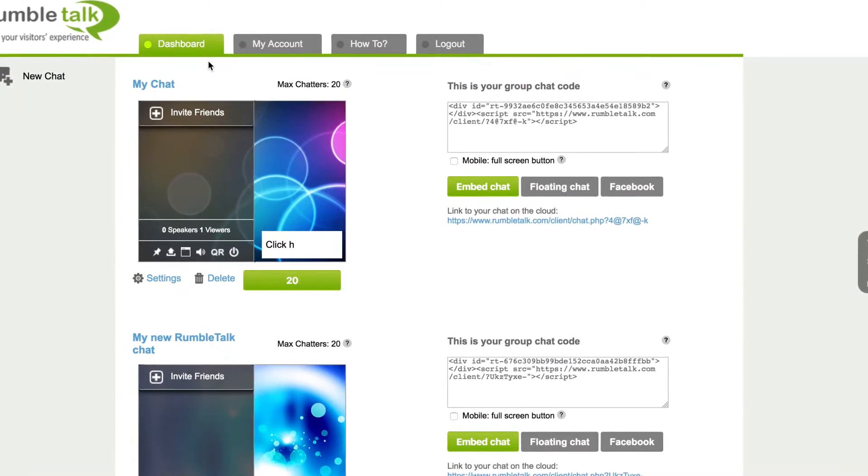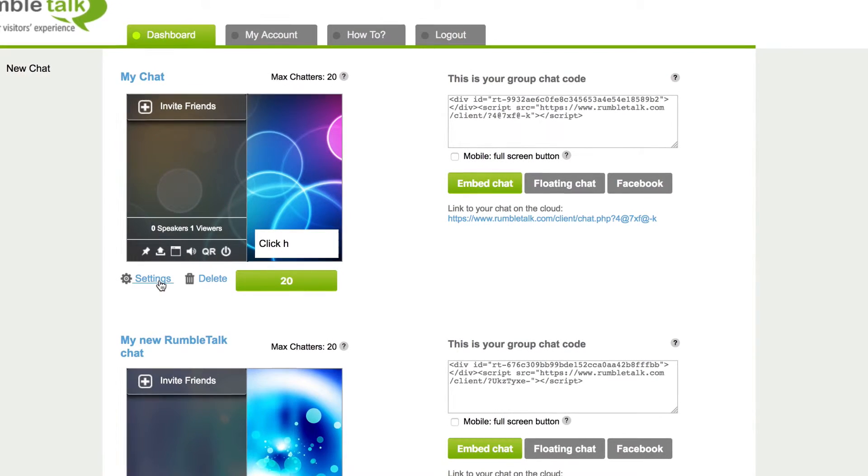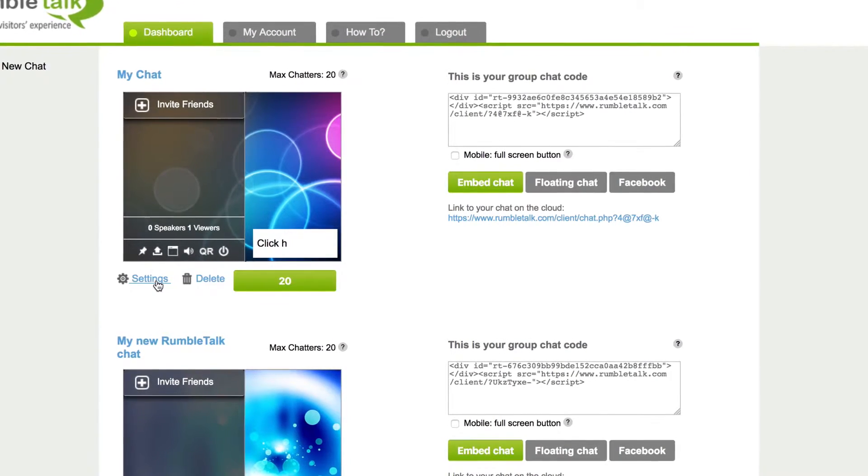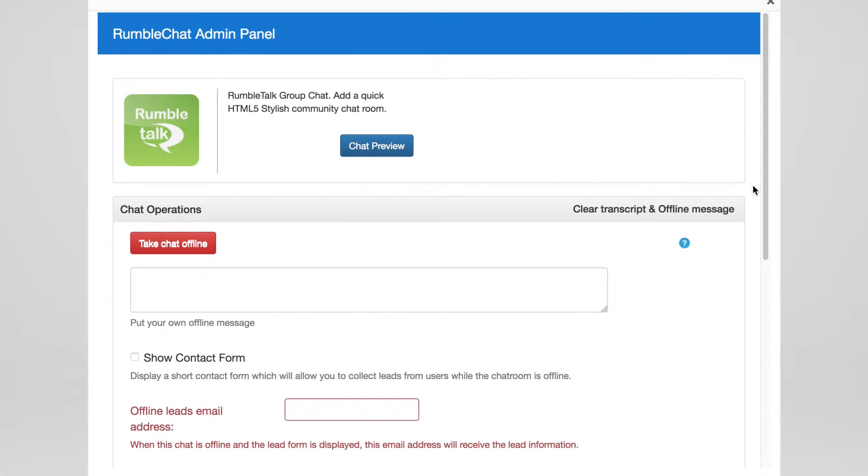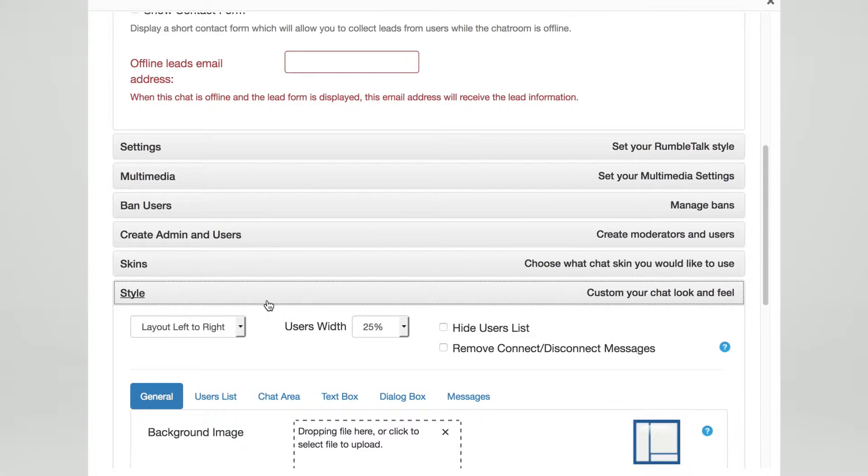For advanced design features which will work on your desktop laptop chatroom, first log in to your admin panel. Next, click on the Style tab.